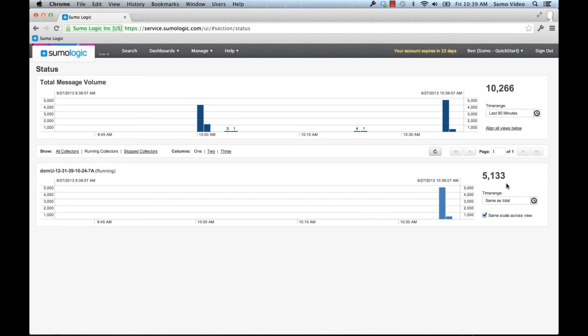Thanks for watching this tutorial today. And please check out the rest of our tutorials so you can learn how to search and create dashboards and other things for your data. Thank you.